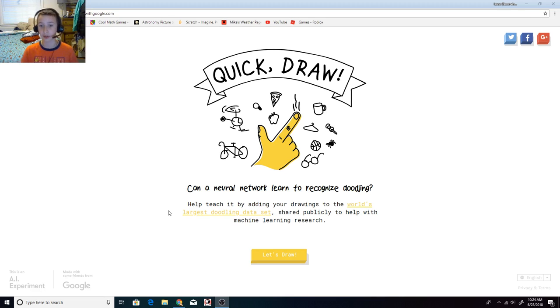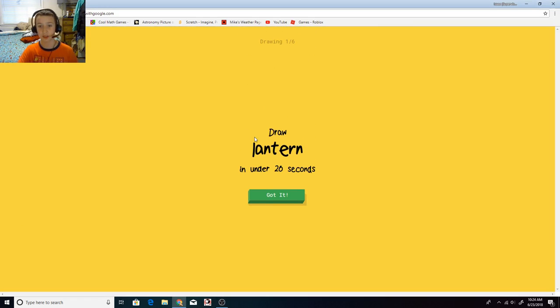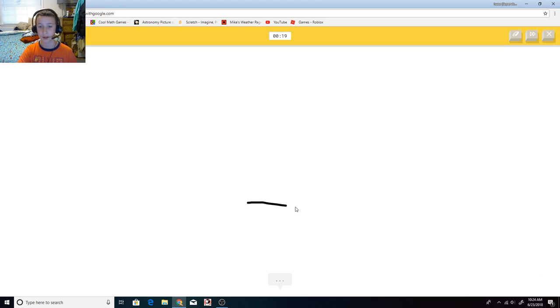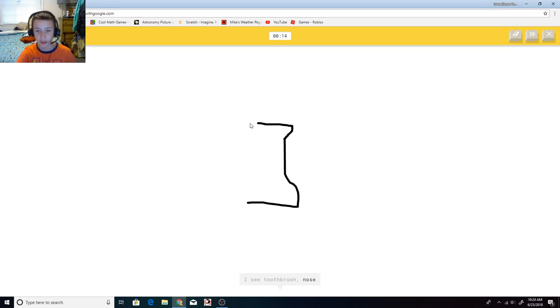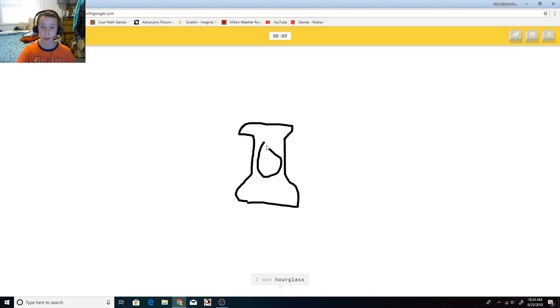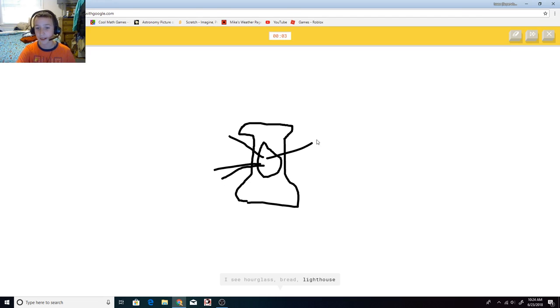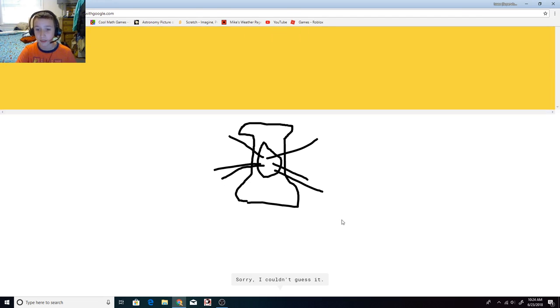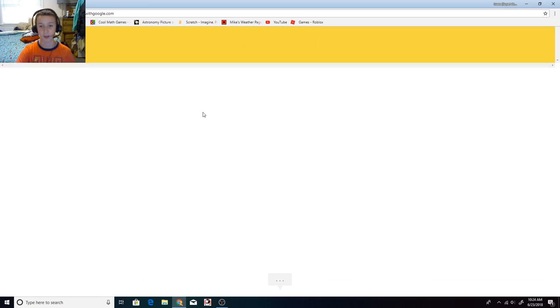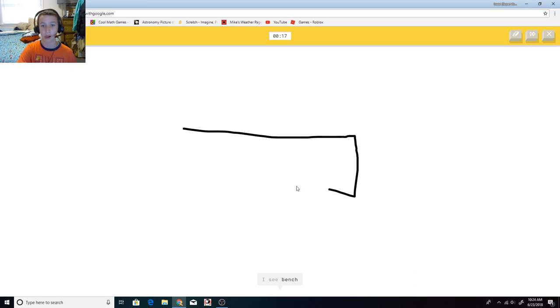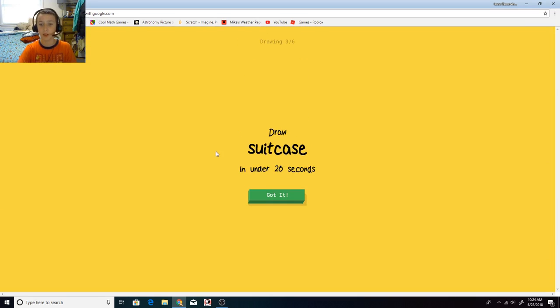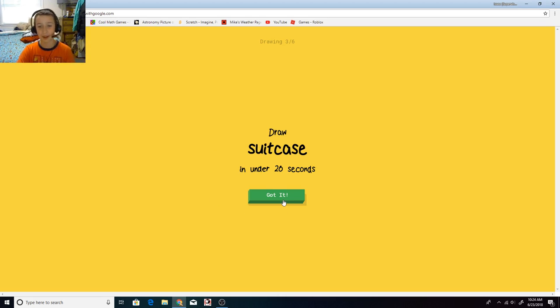So either Google is smart, or I'm good at drawing. I'm not very good at drawing, so let's just see how this goes. Lantern. Okay, I'm going to draw... Toothbrush! Or no, vase, no. Bread? Come on, guess it! Keyboard. Like, keyboard as in what you use to type with? What? I drew that, and it said, oh I know, it's keyboard. Wow, this is... wow.